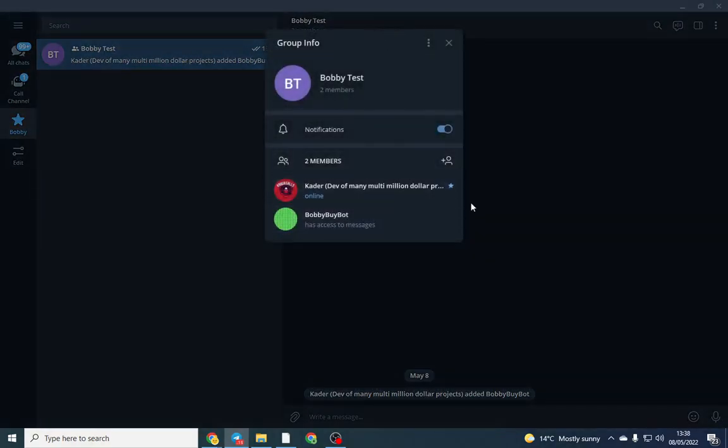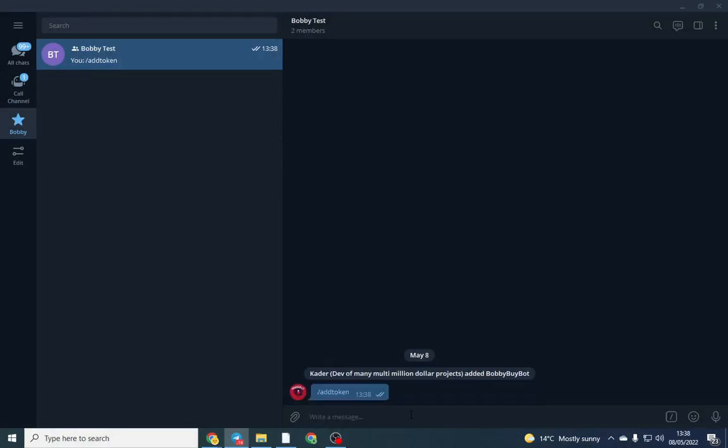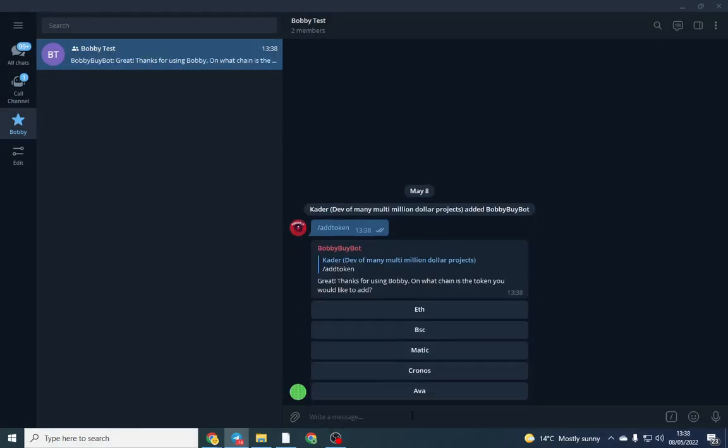You do not need to make him an admin or anything like that. Once he's in you can see him here. Once you've set that up, all you need to do is add token. So forward slash add token and it will ask you what you want to add.